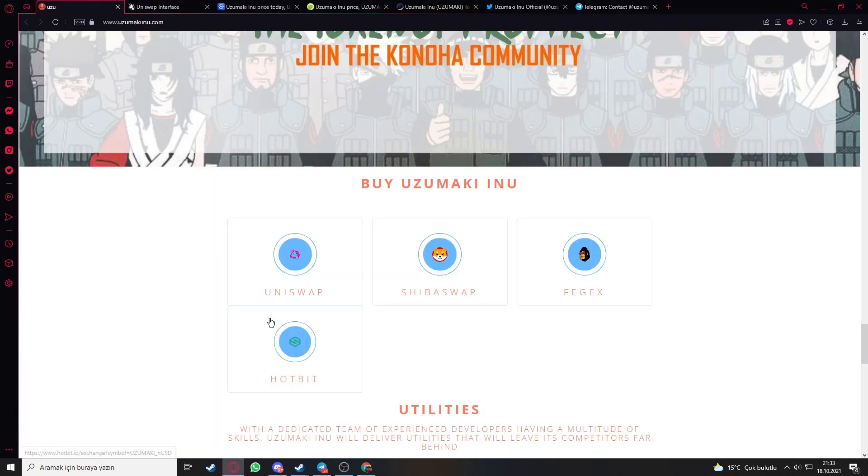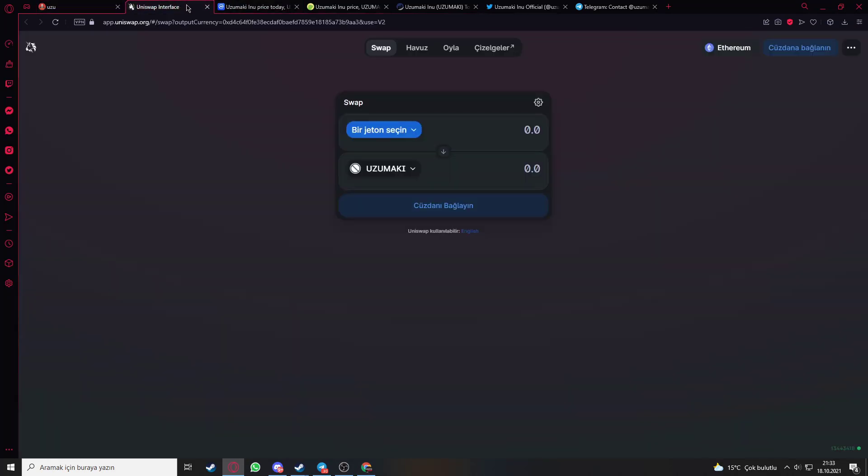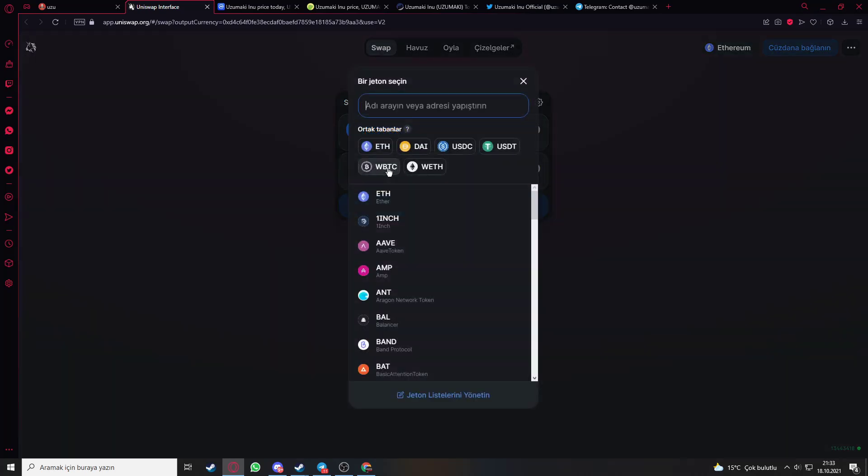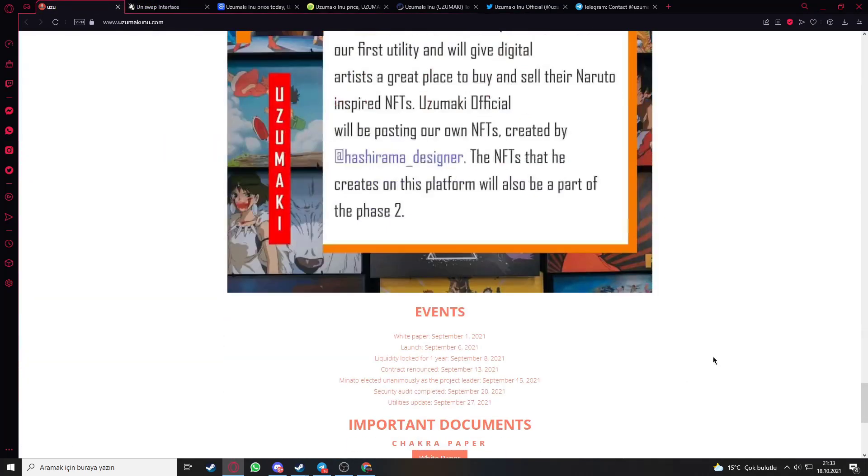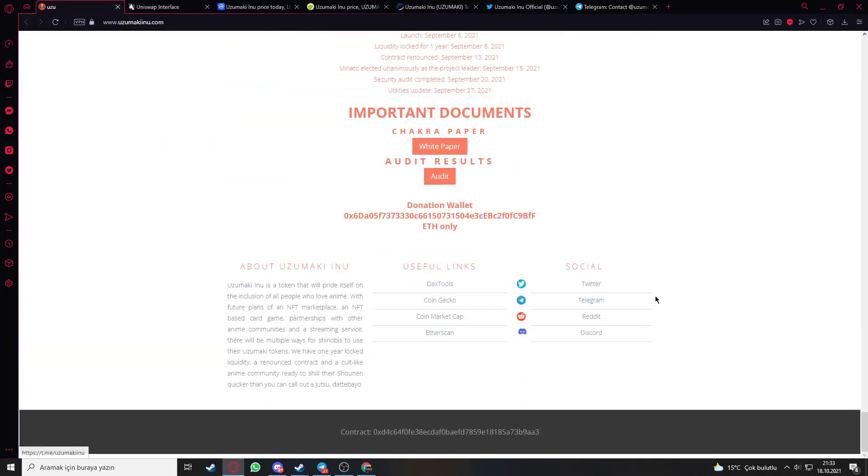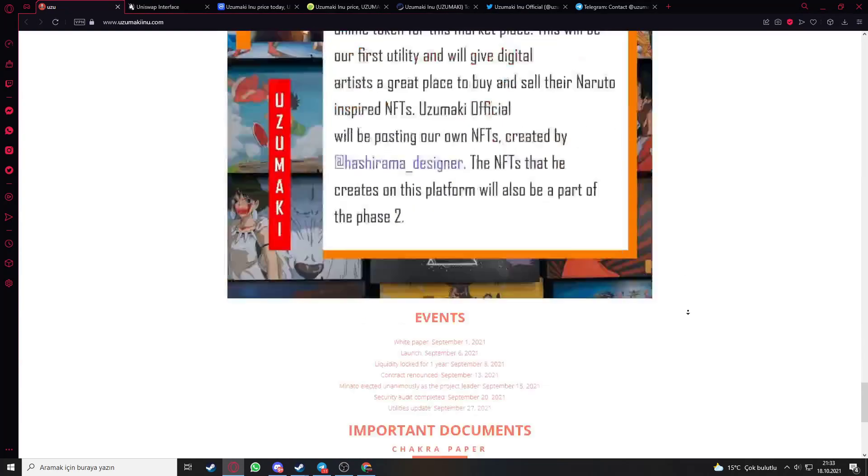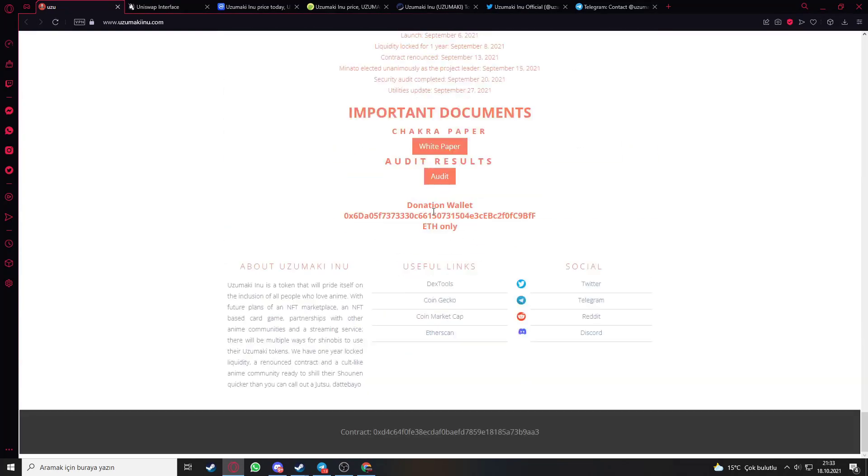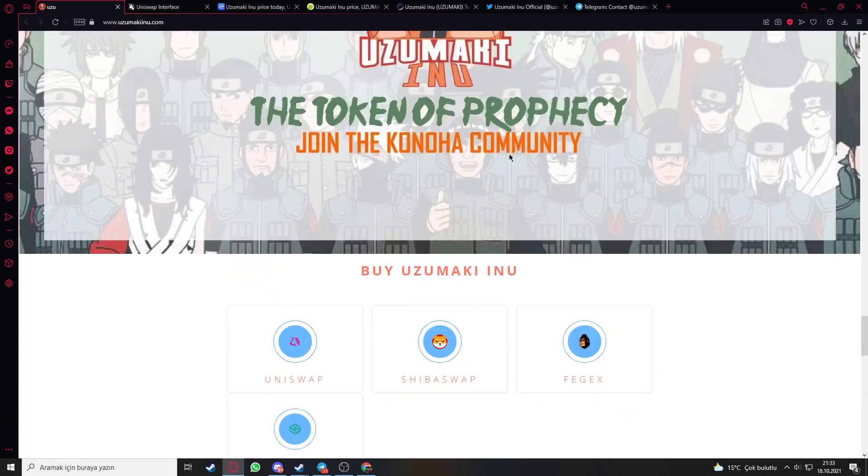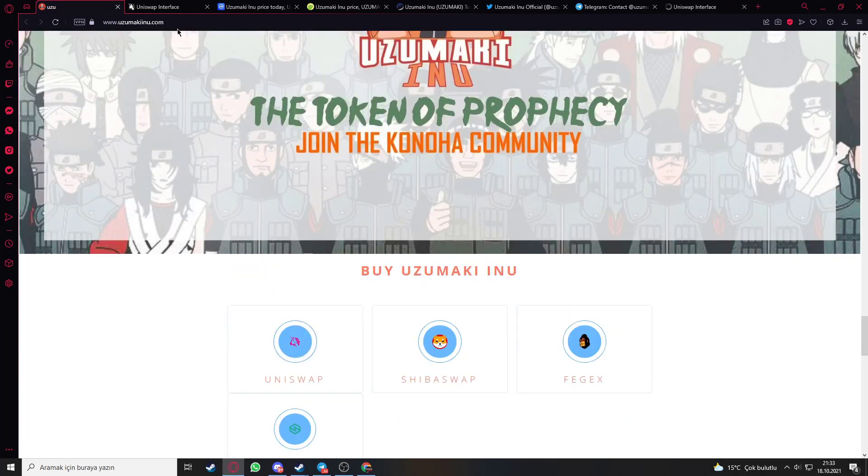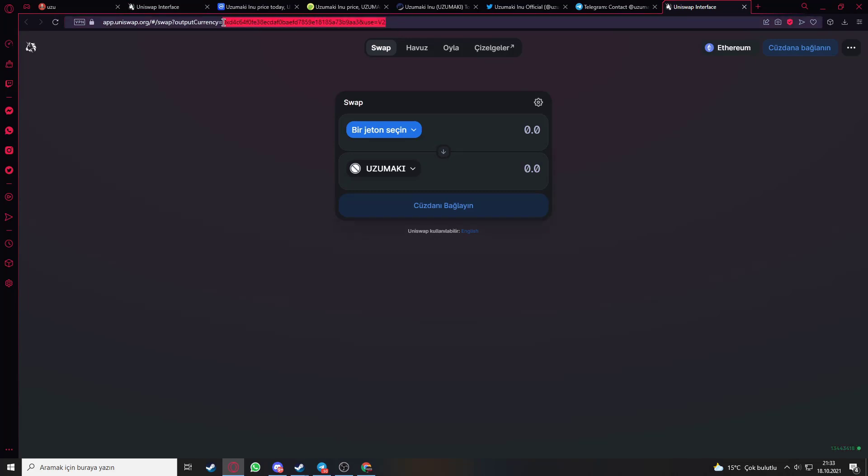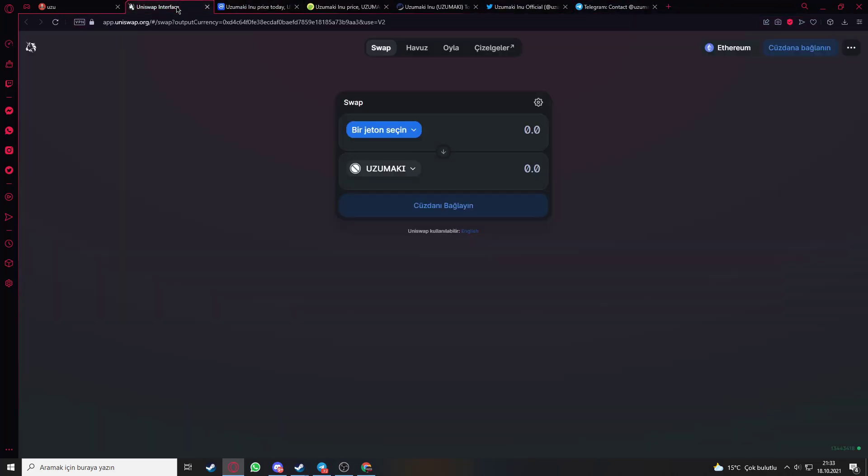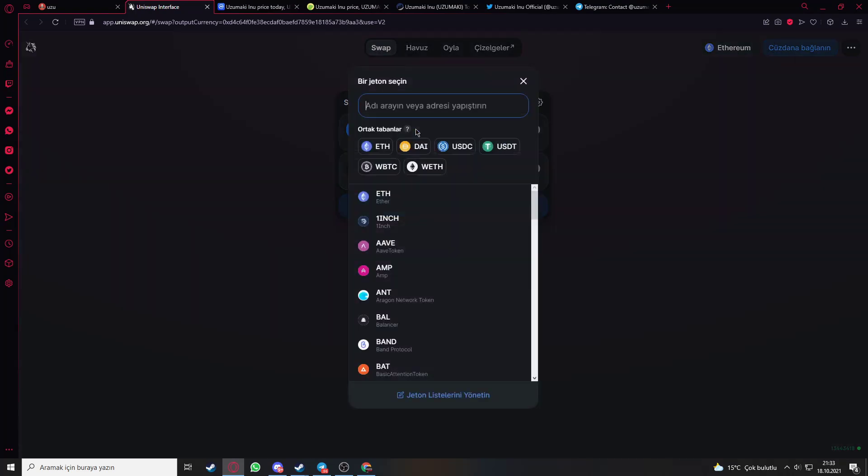When you click Uniswap, this section will appear on your website. Then you need to select Uzumaki here. You need to paste the contract address here. Here is their contract address. Here is their wallet. Let me show it. Here is their wallet contract address. You need to copy and paste it here, and Uzumaki token will come out. Then you need to buy.